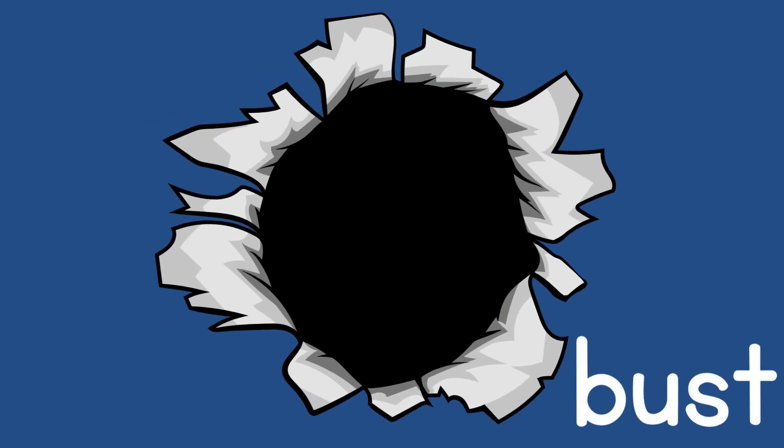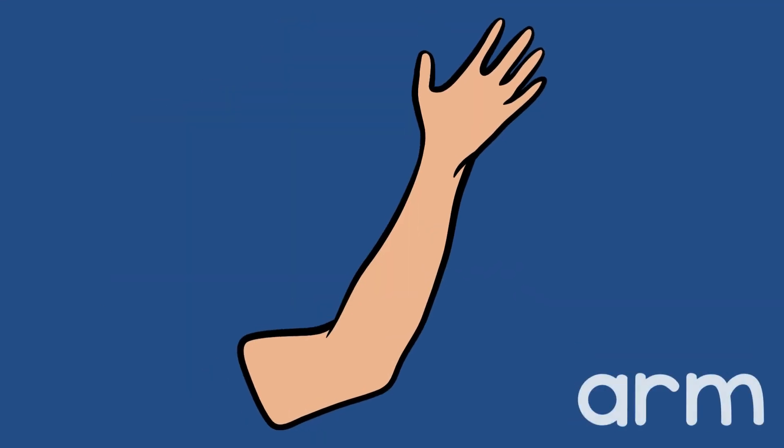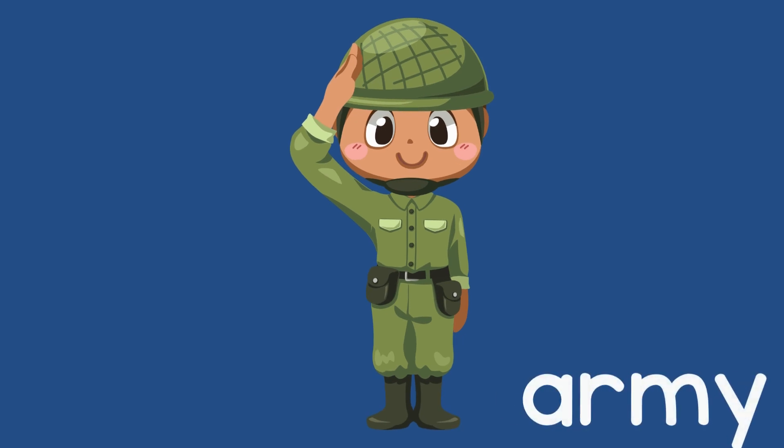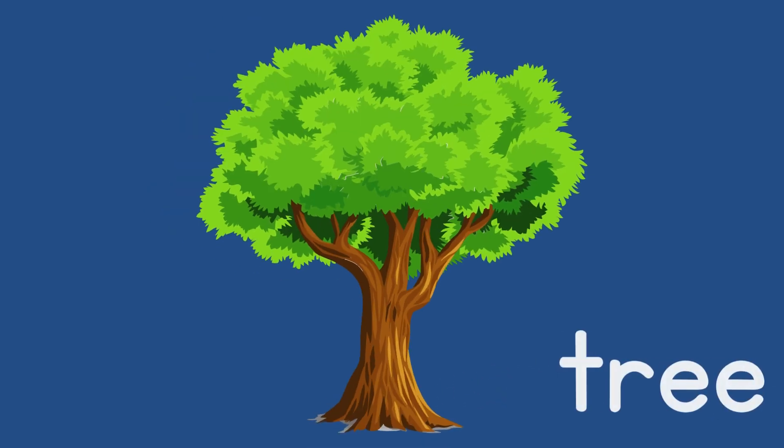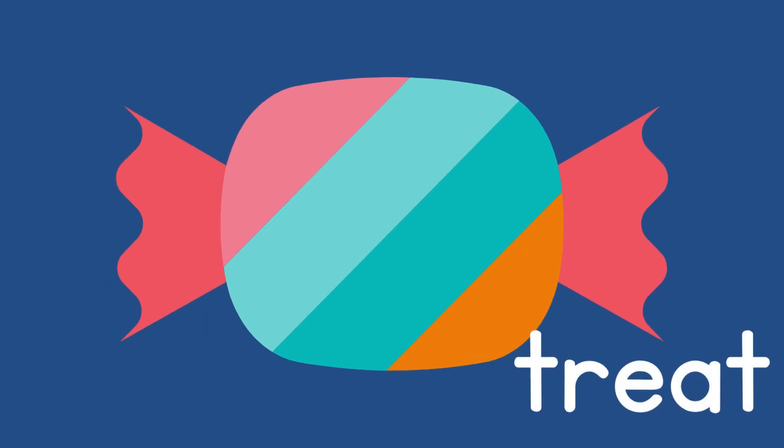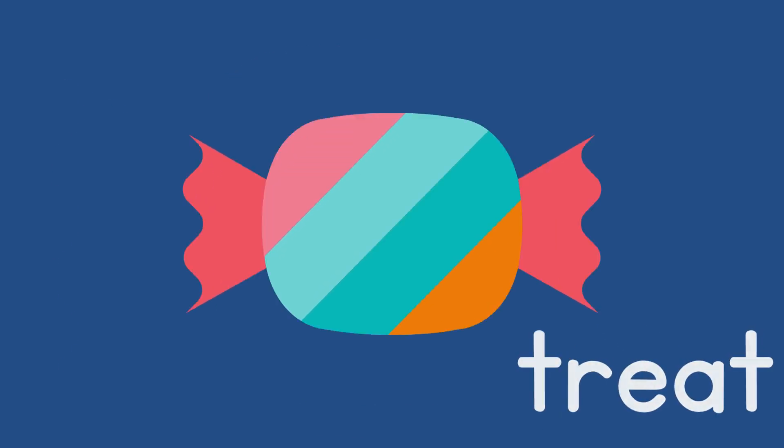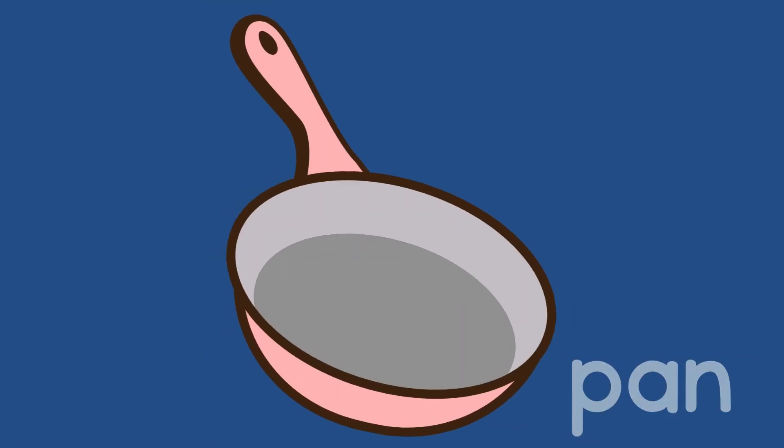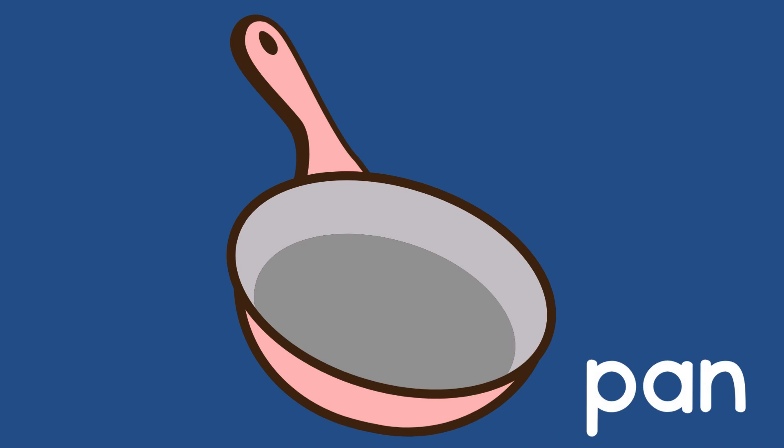Say 'arm.' Add to the end of 'arm'... 'army.' Say 'tree.' Add to the end of 'tree'... 'treat.' Say 'pan.' Add 'ick' to the end... 'panic.'